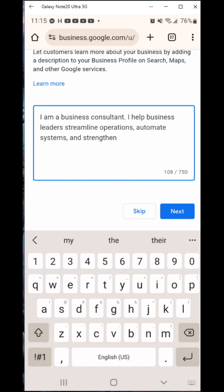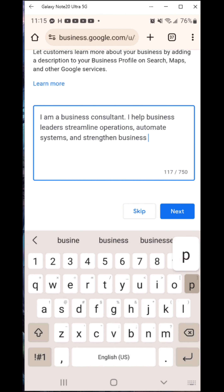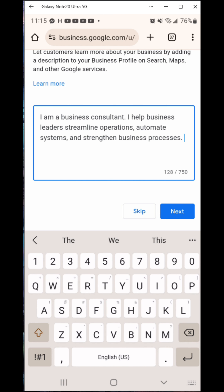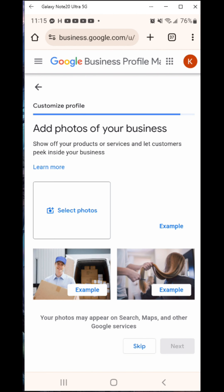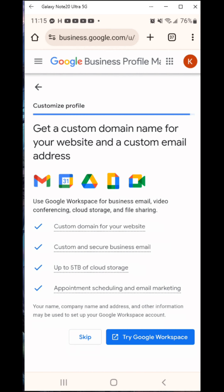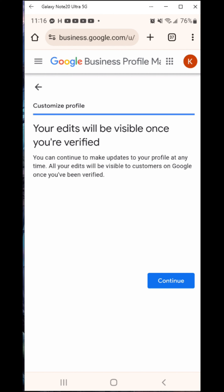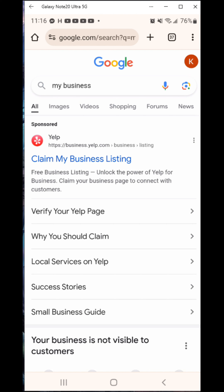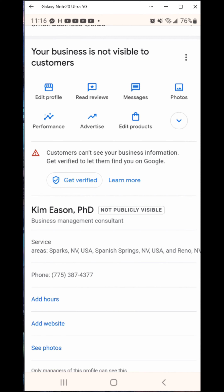For the business description, I'm going to type something like: 'I am a business consultant. I help business leaders streamline operations, automate systems, and strengthen business processes.' That's just a fancy way of saying I fix stuff.